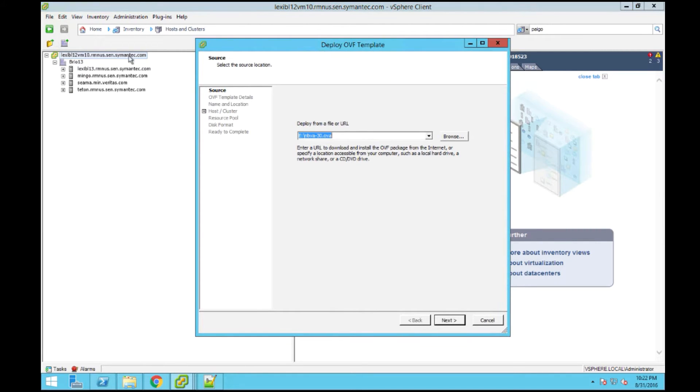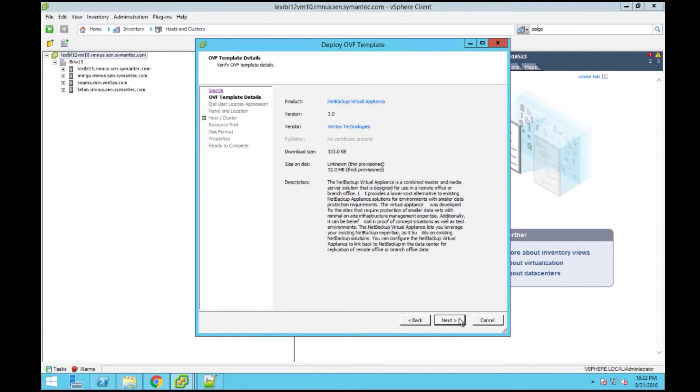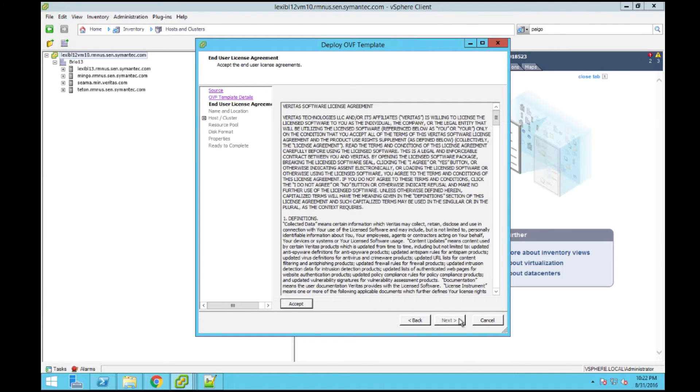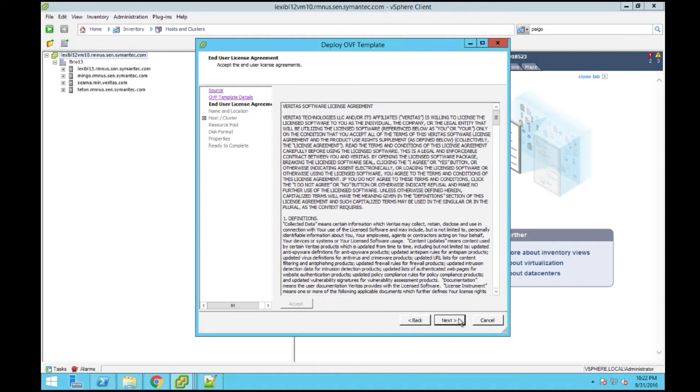On the source page, click Browse and navigate to where you downloaded the virtual appliance from your MyVeritas website. After clicking Next, you will review the details of the OVF and click Next again. On the end-user license agreement page, read through the EULA, click Accept, and then click Next.